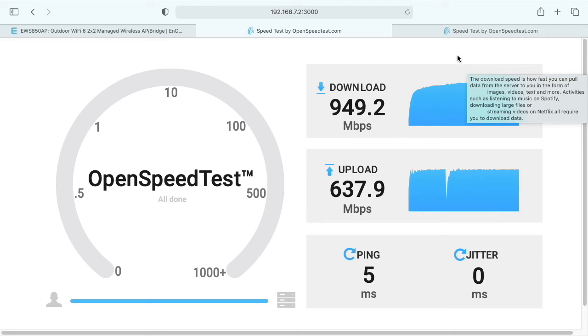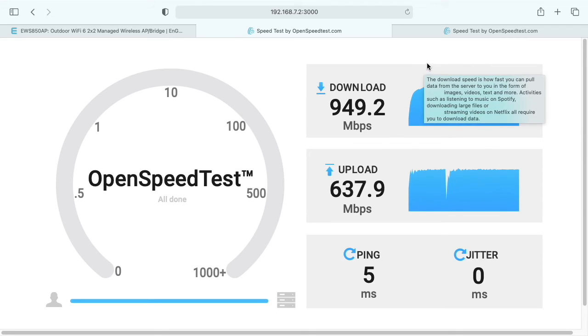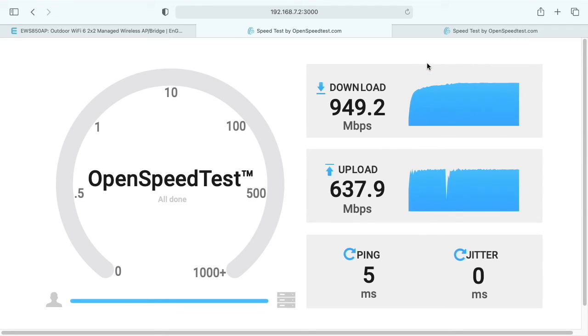As you can see, this is a pretty fast access point when paired with a Wi-Fi 6 device like the Mac Mini M1. This would also be great with the new MacBook Pro M1 and the MacBook Air M1, and other things that support Wi-Fi 6.